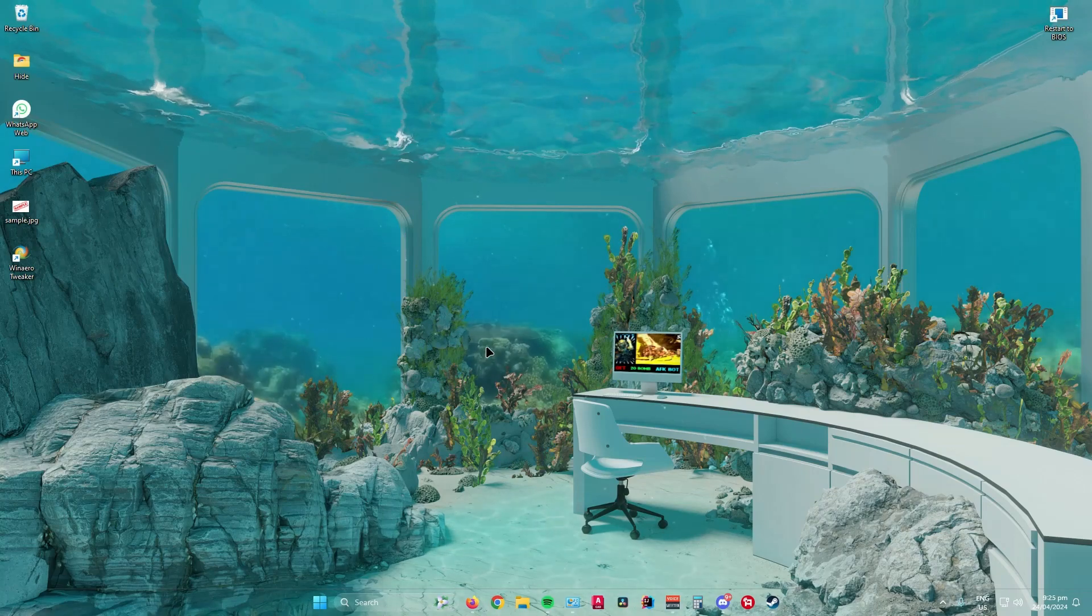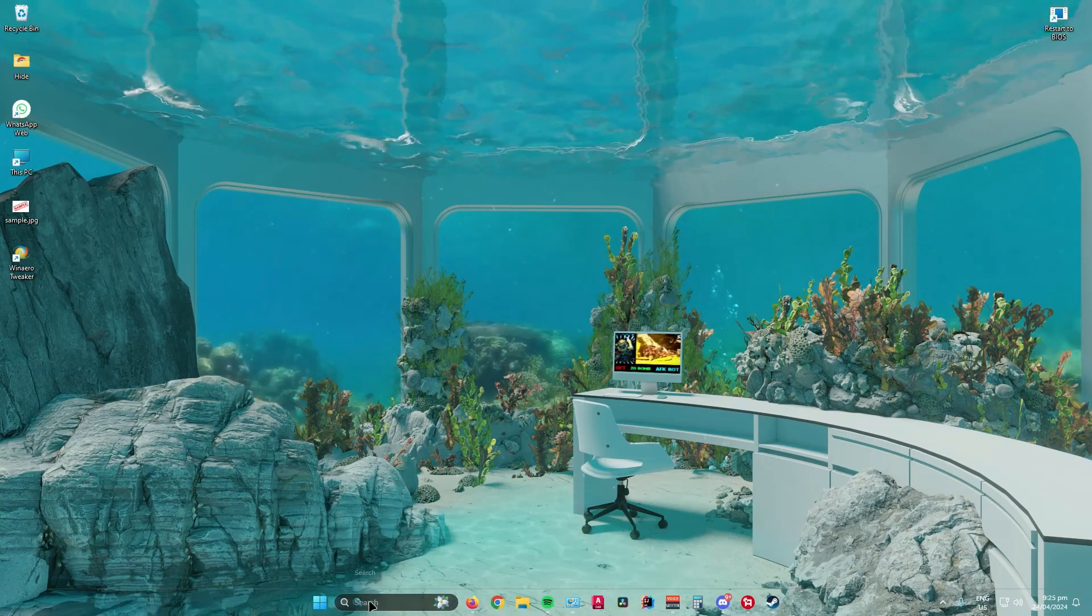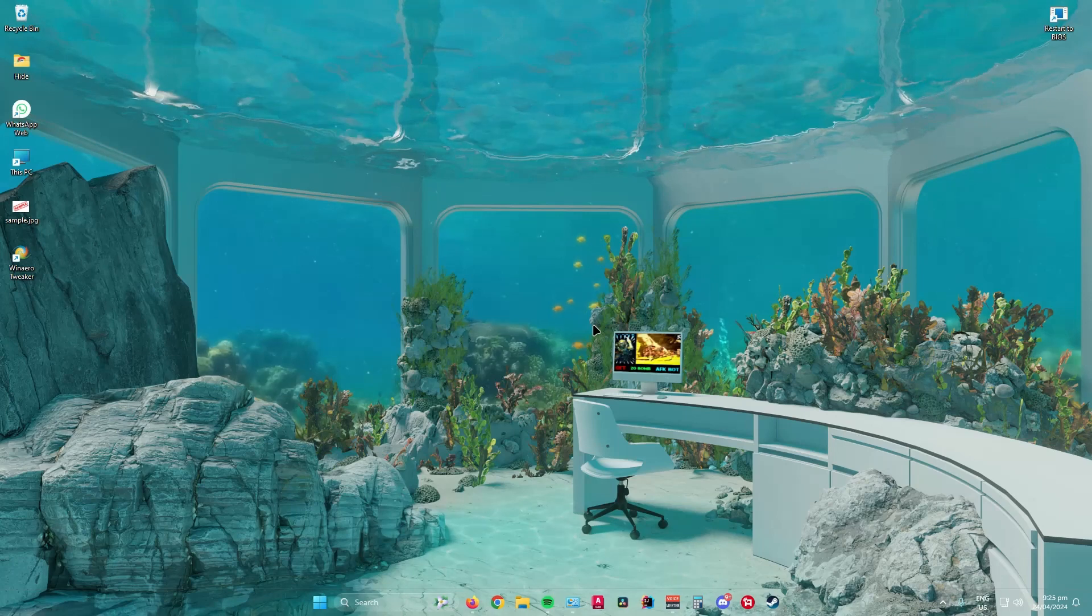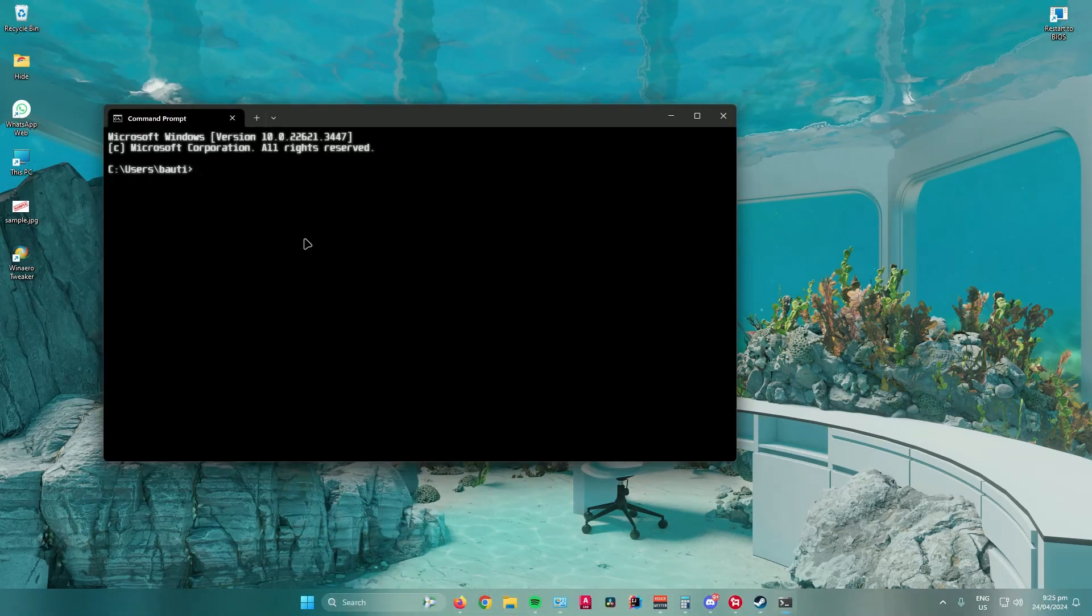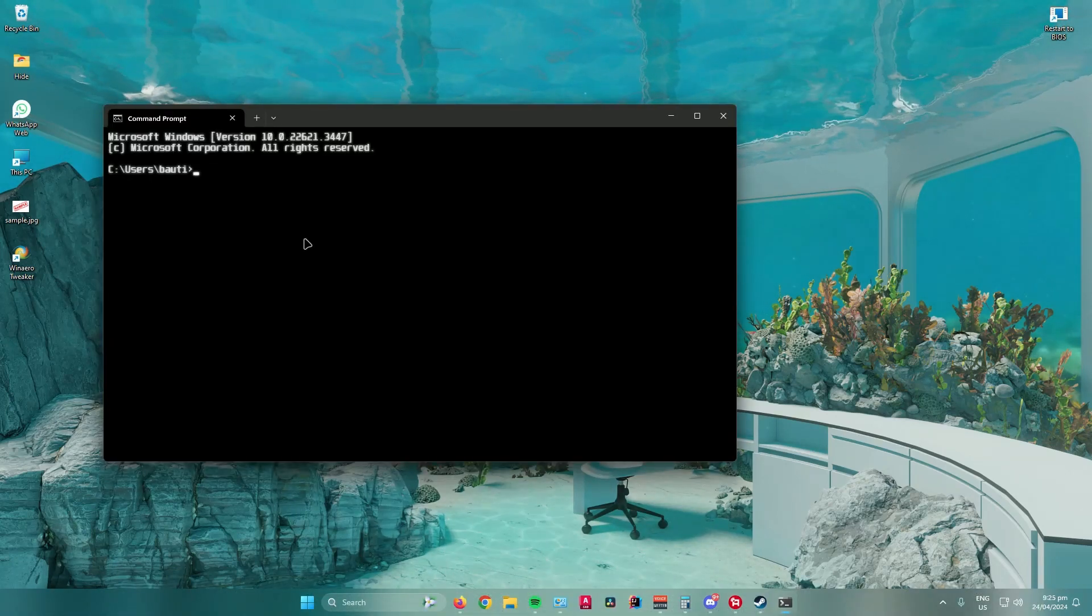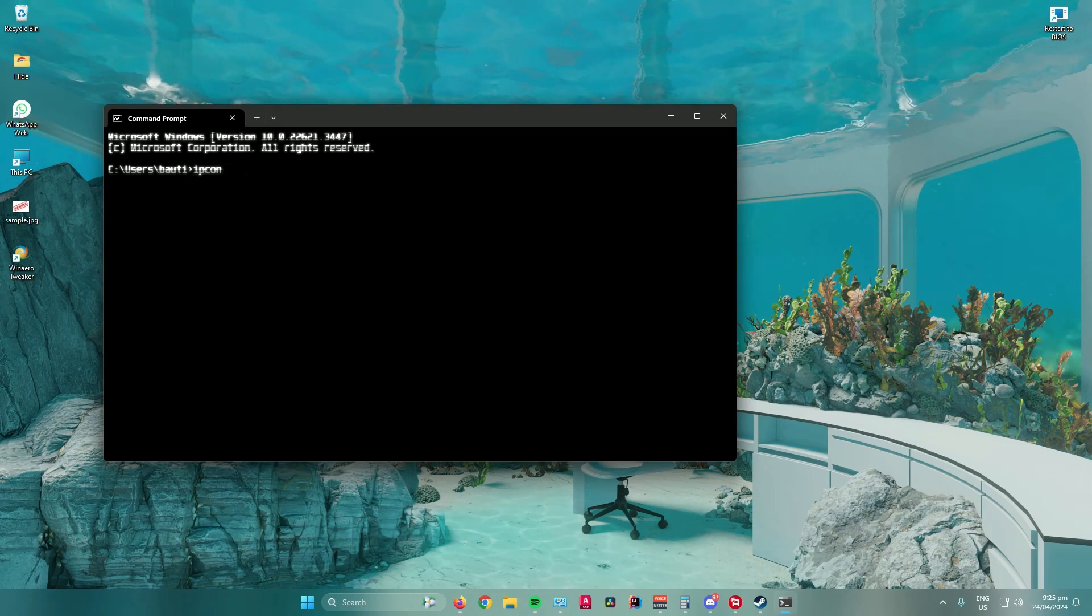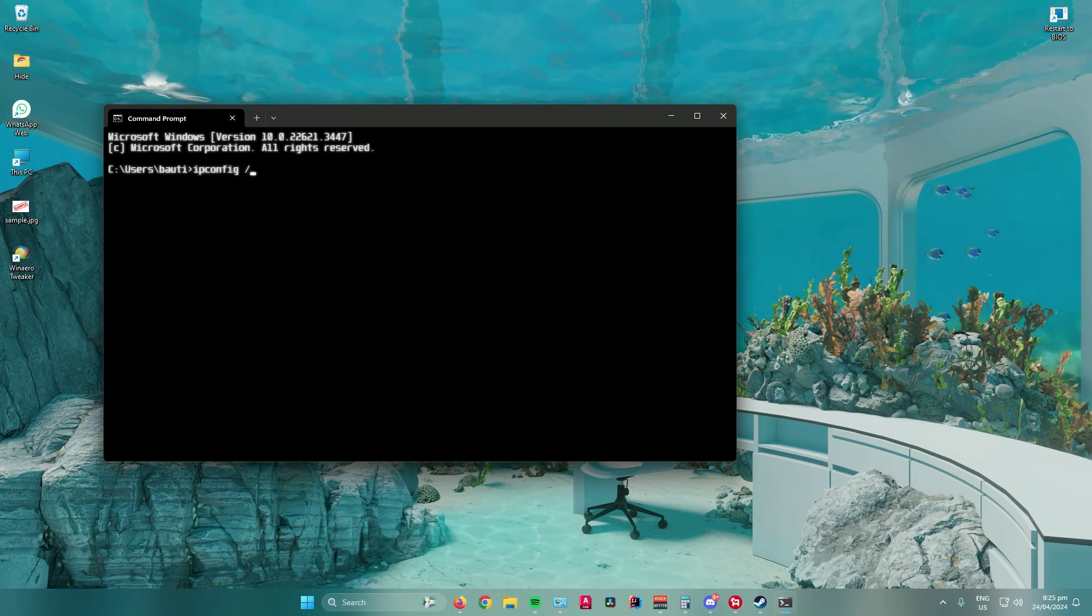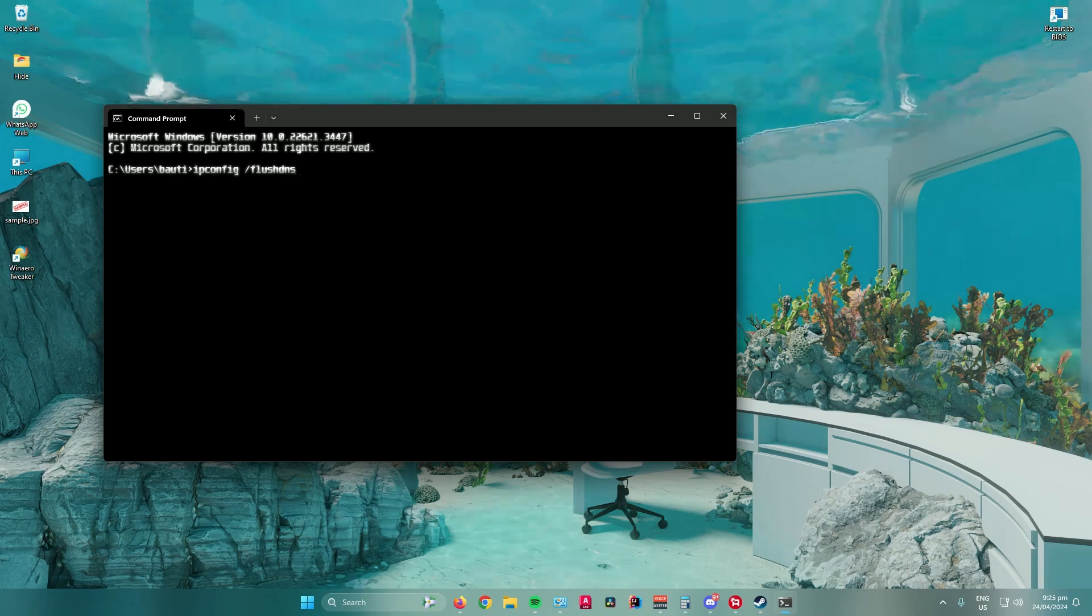Okay, now what you want to do is go to your desktop and search for CMD. Open it and then type in this prompt: ipconfig space slash flush DNS.